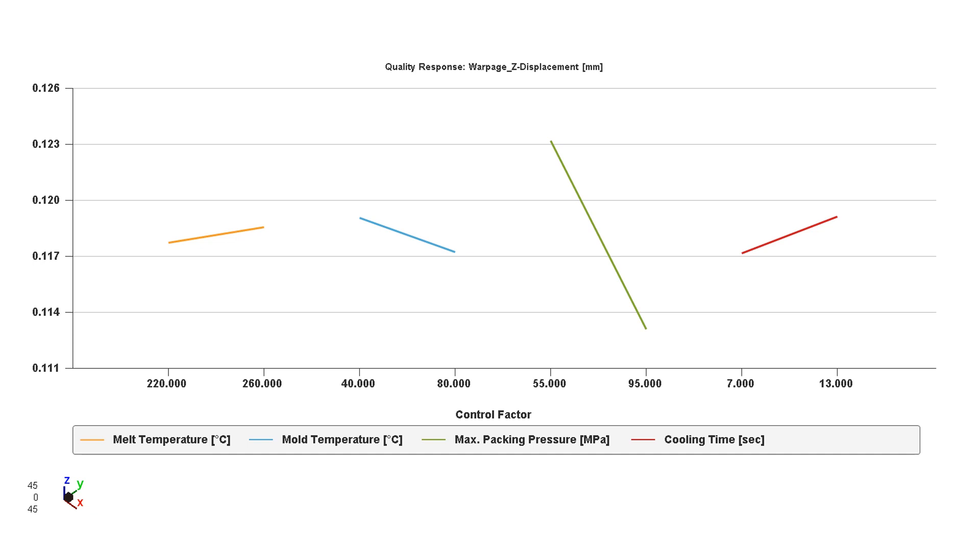This is a typical DOE output from our analysis. This is a quality response. On the bottom, we have the four variables, our four factors that we have chosen to identify which one is most important for the flatness of the part. On the left, we see the melt temperature. It varies between 220 and 260 degrees. This quality response basically tells us on the vertical axis there is a range between 0.111 and 0.126 millimeter on the left side. This is the flatness tolerance.